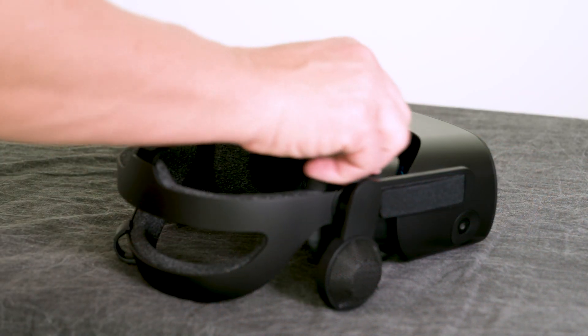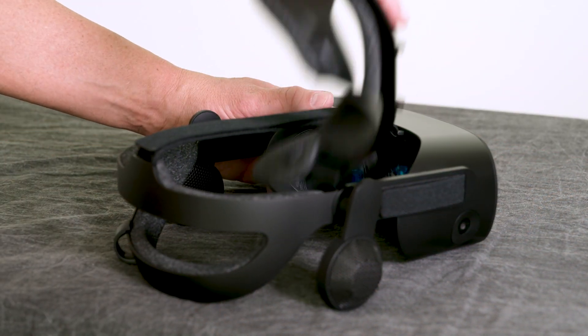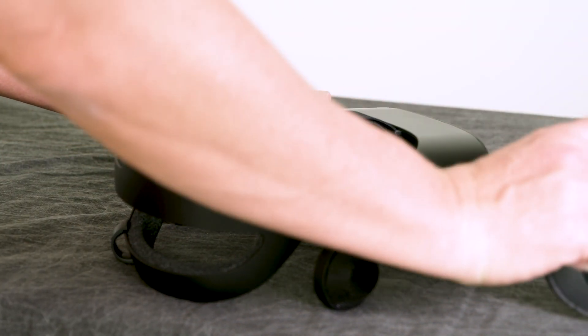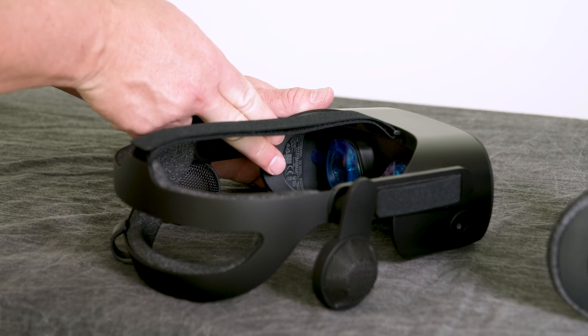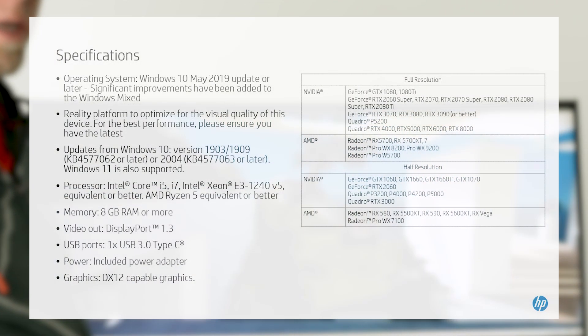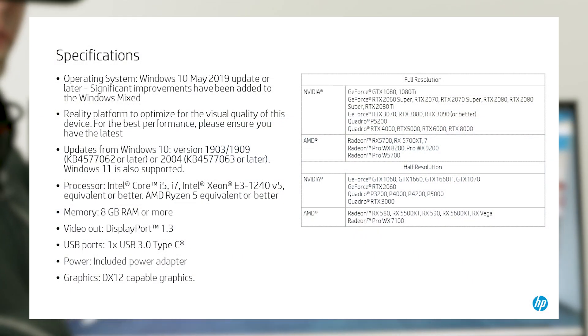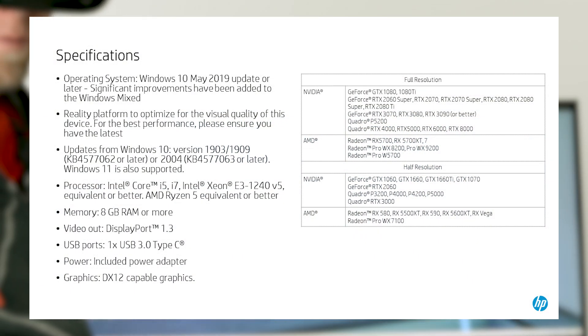If you ever need the serial number of your headset, you can find it under the face mask on the left side. Now, let's go over system requirements and specifications.